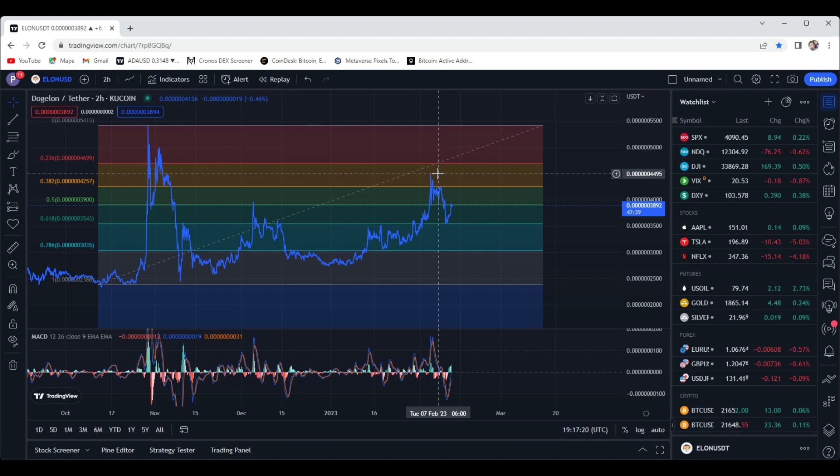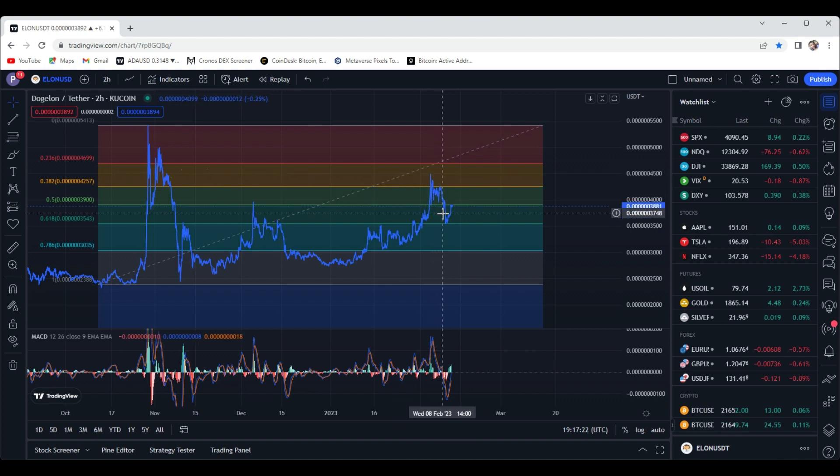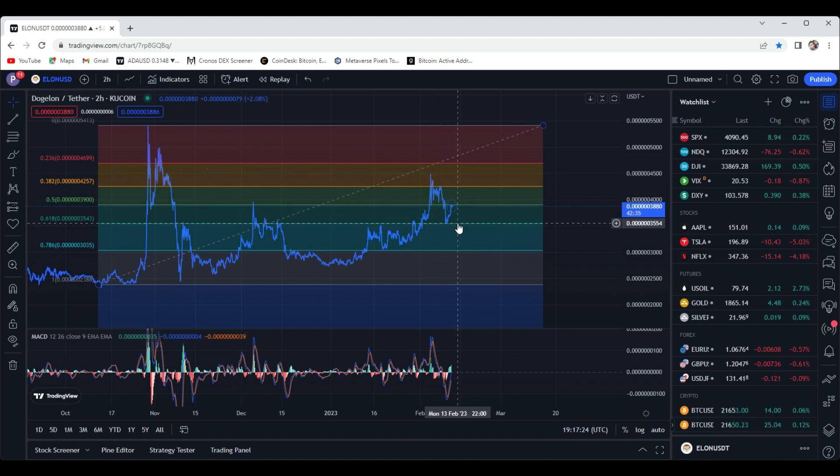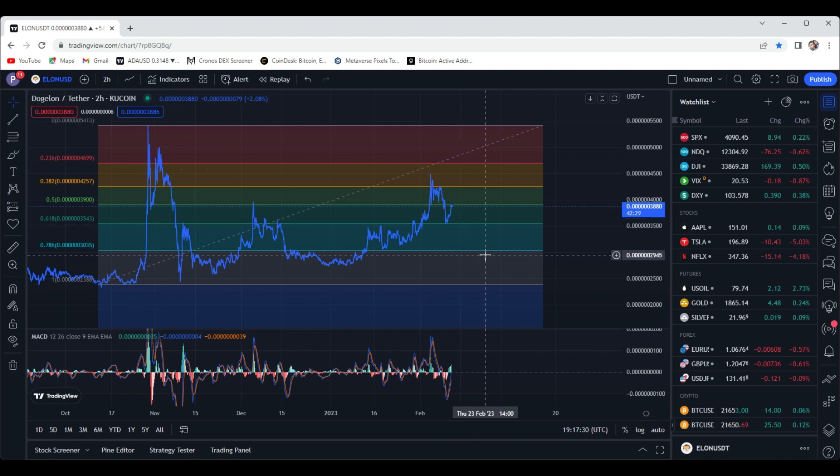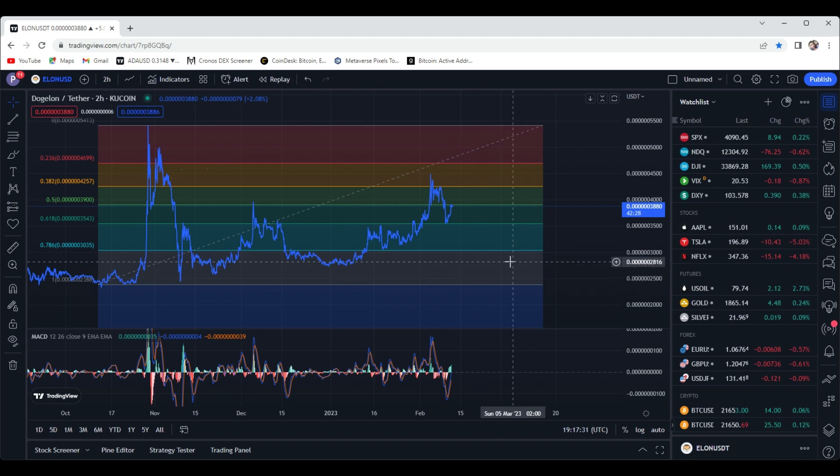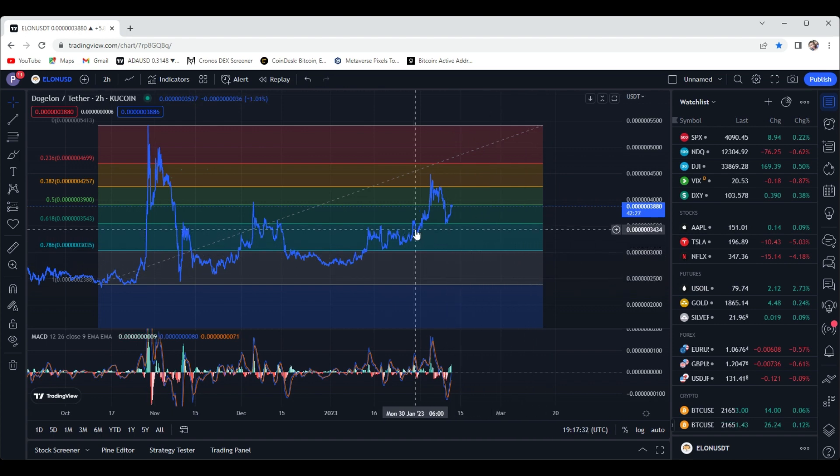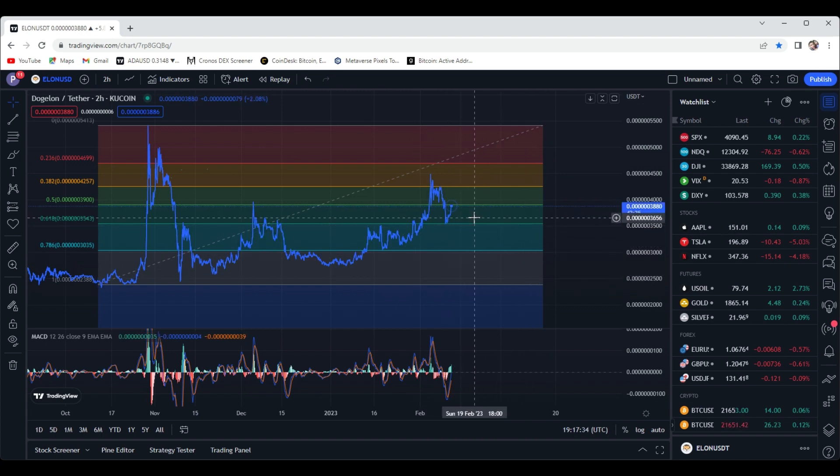And then definitely started retracing. Looks like we cleanly, very cleanly bounced off the 618 right here which is the 35, and we are currently sitting at around 38 testing the 0.5 fib line as we speak right now.